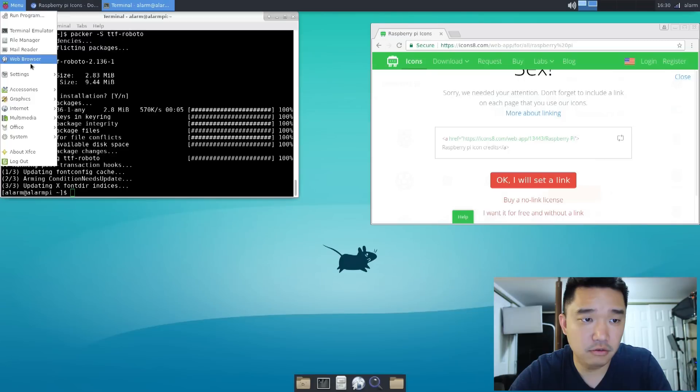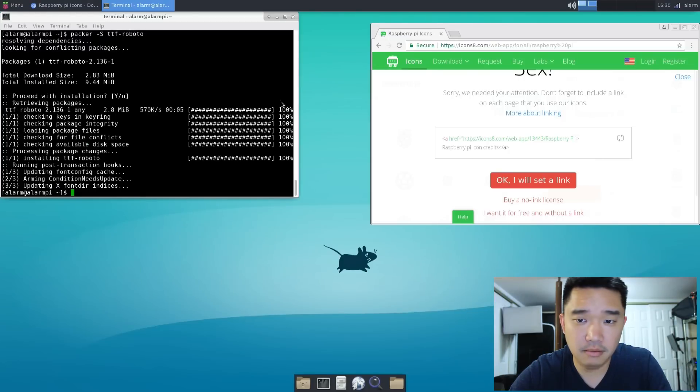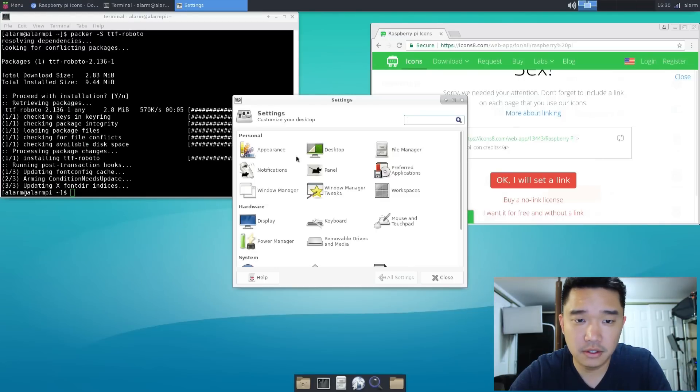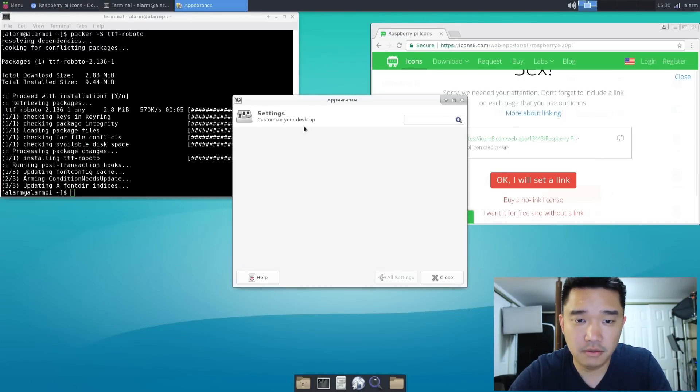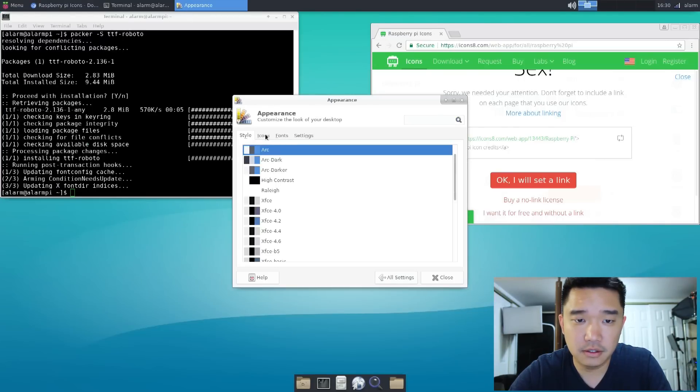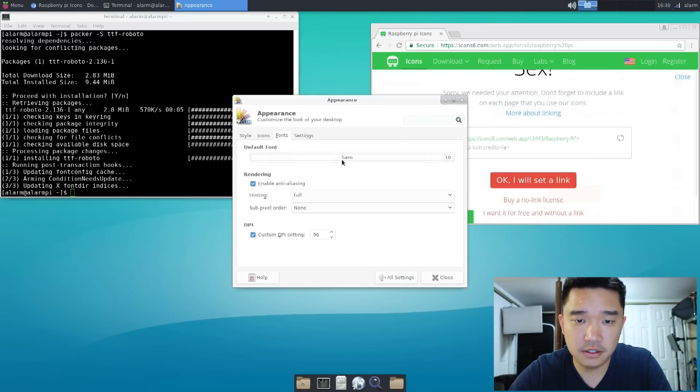And now that I've got these new fonts, I can go to settings, setting manager, appearance, fonts. And I could change this over to Roboto.